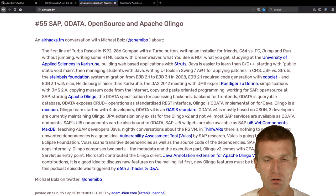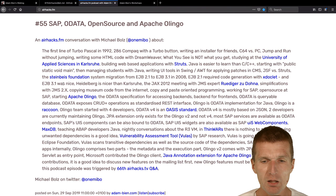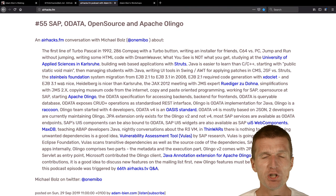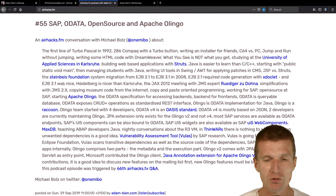OData is the open data protocol. There is one open source implementation called Apache Olingo. It is like a backend for frontend. It's a really usable API which comes with predefined REST API where you can query data sources like databases.